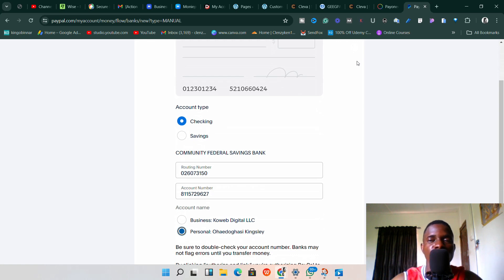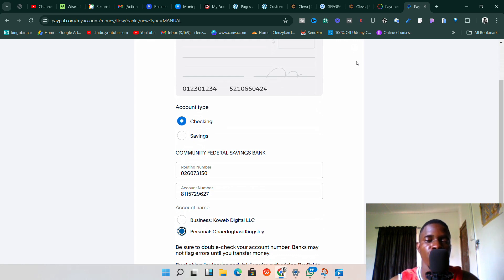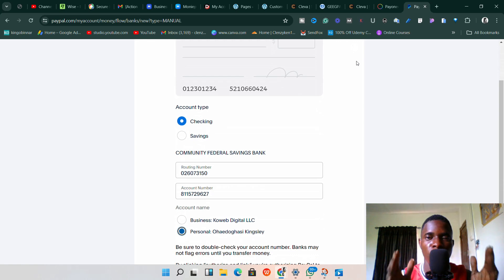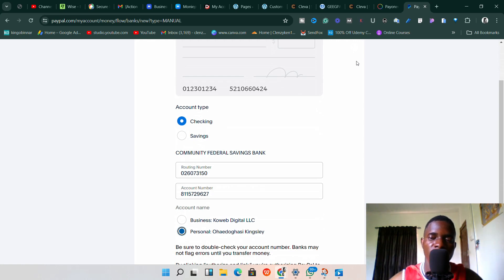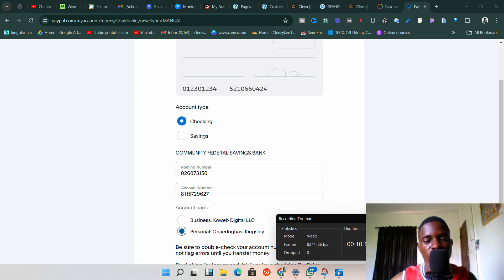That's how you link your Payoneer to your PayPal account easily without any stress. If you go through all of these steps and are still unable to link your Payoneer to your PayPal, let us know in the comment section so we can help you. This is the simplest way to link your Payoneer bank account to your PayPal, so that you can withdraw money from your PayPal to your Payoneer seamlessly. If you like this kind of video, subscribe and turn on the bell notification. See you in the next video!